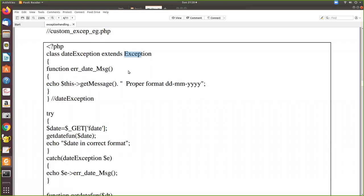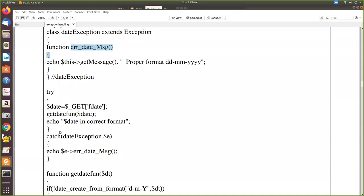When we inherit the Exception class, all its methods and properties are also available here. Within the DateException class, we write our own function called 'errorDateMessage'. Inside this function, we print the value returned by 'getMessage()', which is a method inherited from the Exception class. We also print a message and provide the proper date format as a guideline for the user. Then we close the class and use a try block.